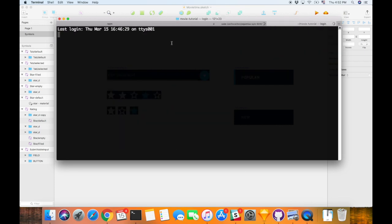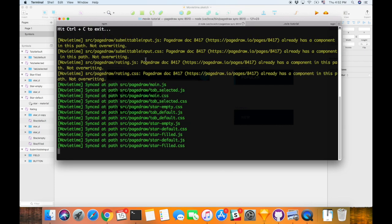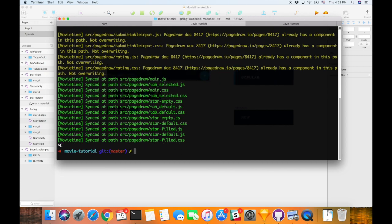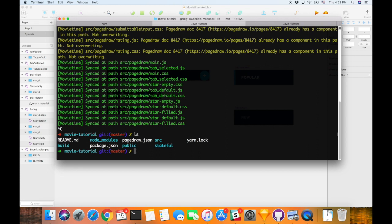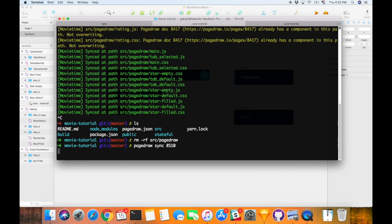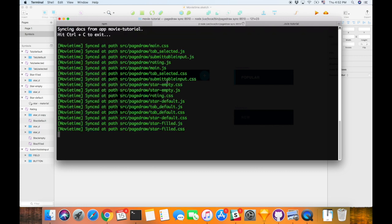I already have a Webpack server running. I just got some saying that a different doc had written to those components. So what I'm actually going to do here is I will remove all of source PageDraw, and I'll just PageDraw sync again to make sure it would start from a clean plate.